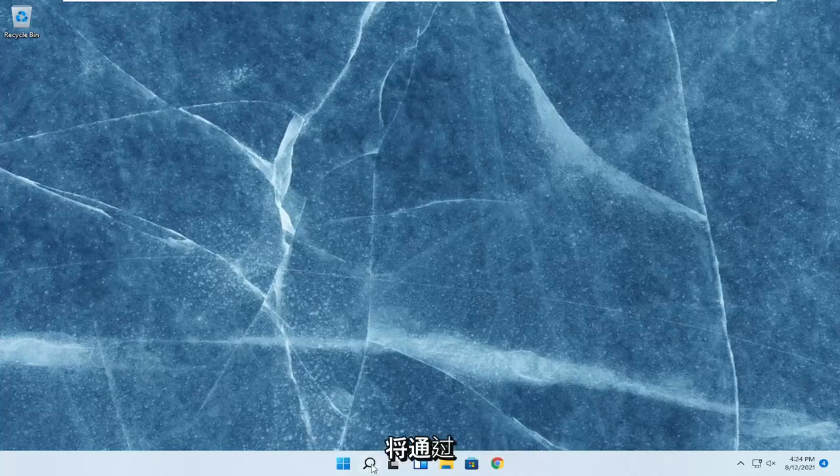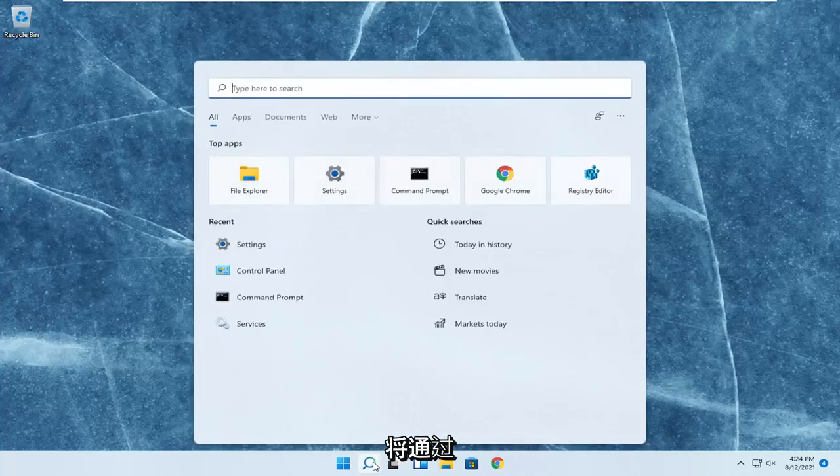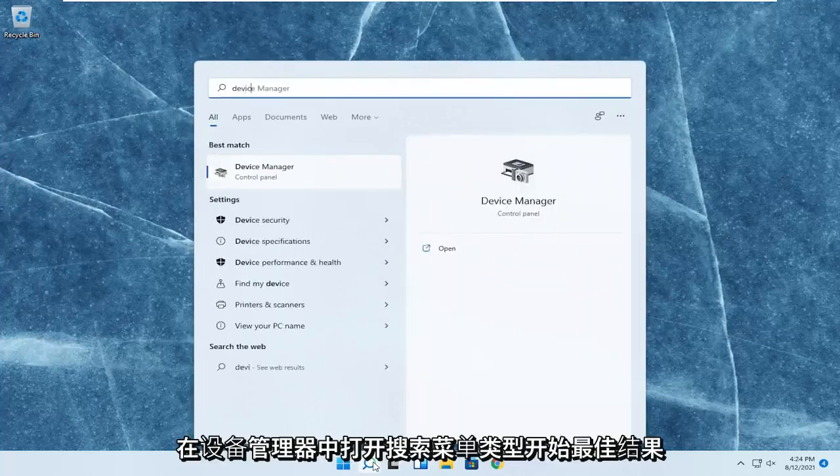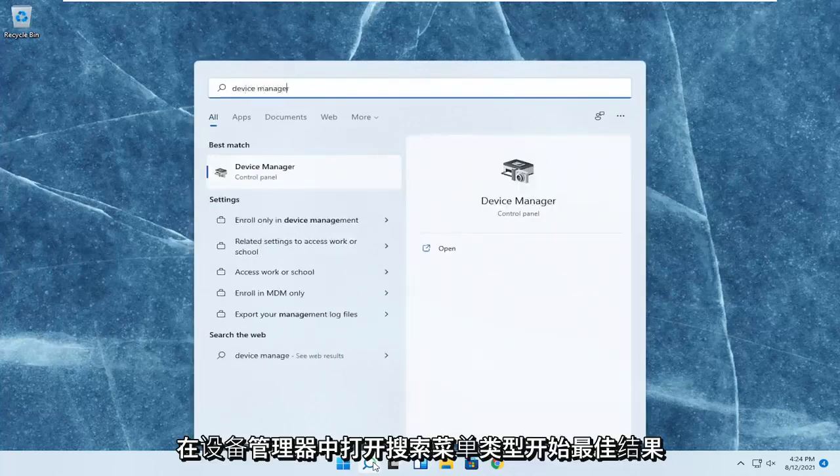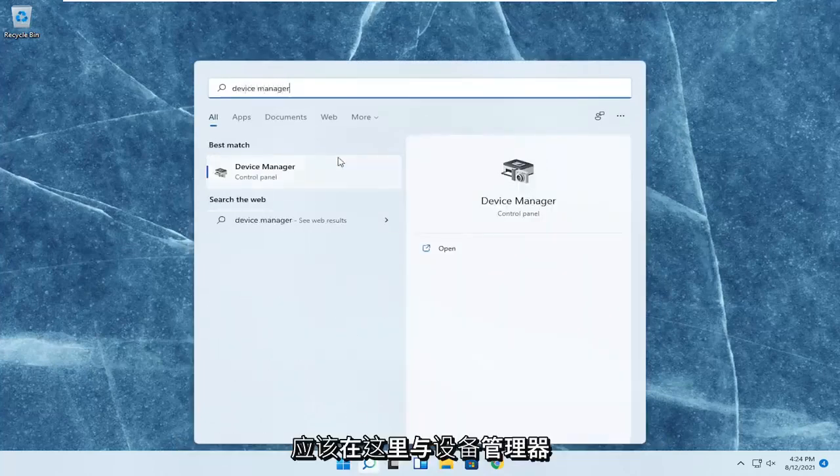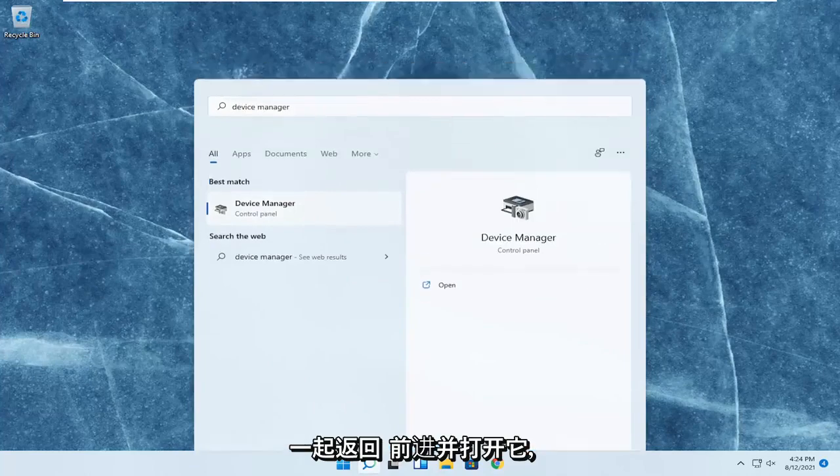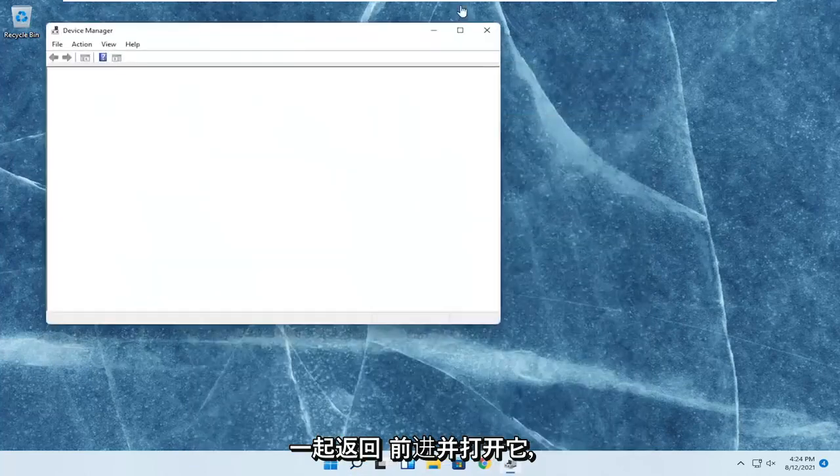So we're going to start off by opening up the search menu, type in Device Manager. The best result should come back with Device Manager here. Go ahead and open that up.